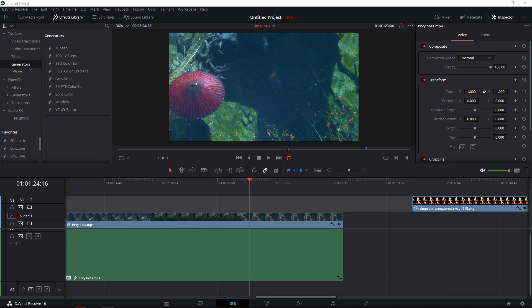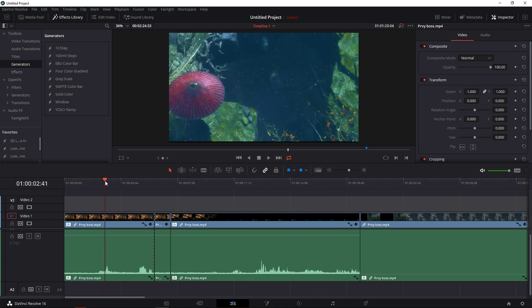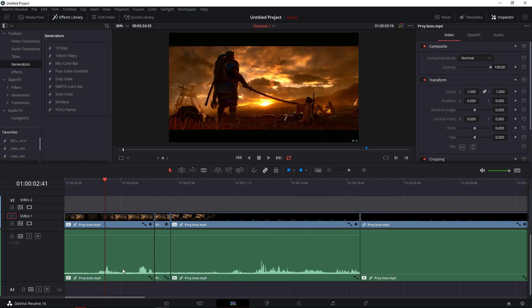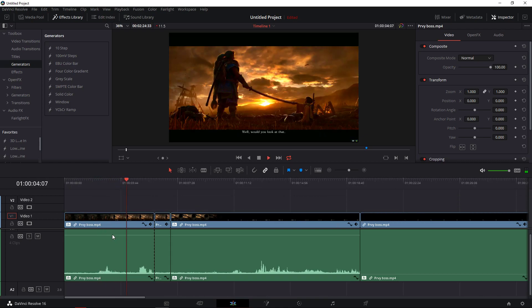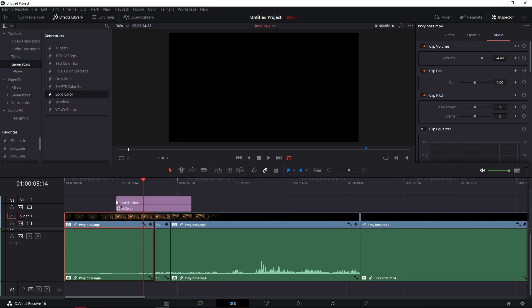In this video I want to show you how you can do the flicker effect for your video. It's really cool. Let's get a good part, like this one, and let's edit it. Go to generators in the effects library, generators, take solid color, paste it.